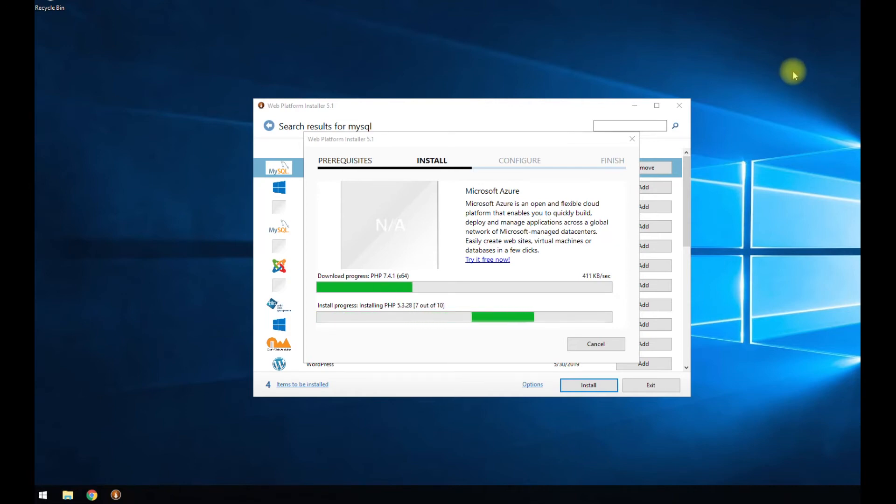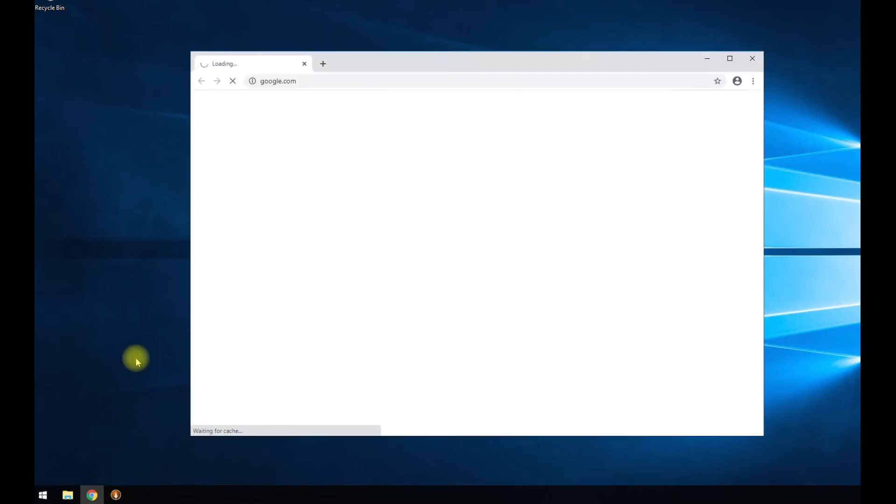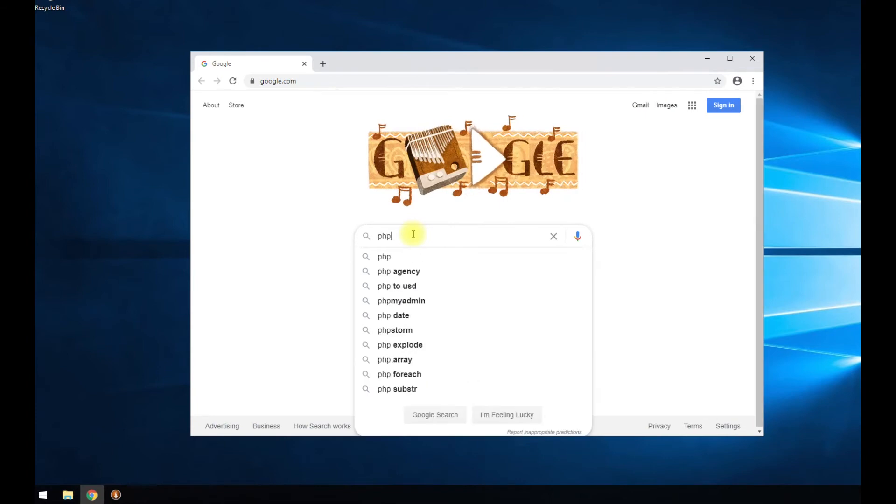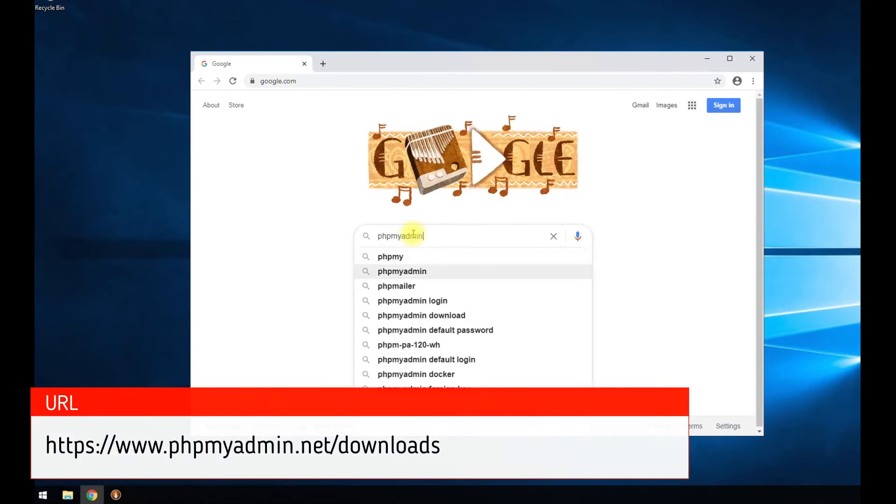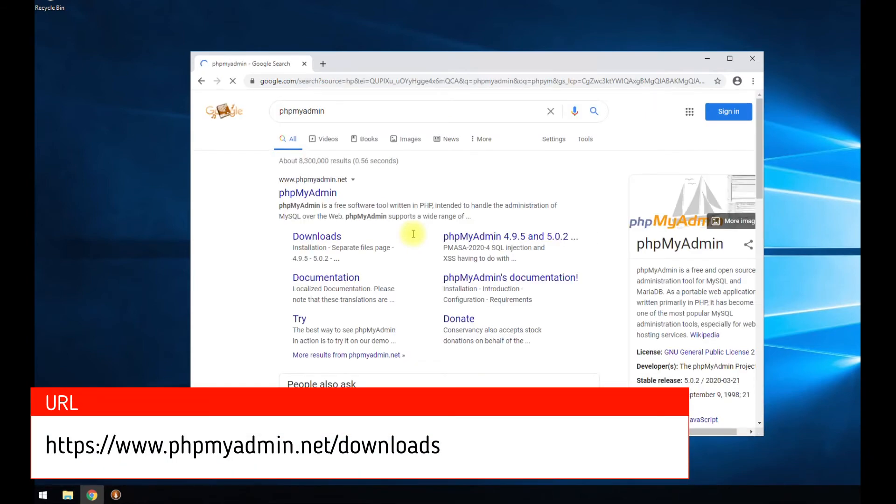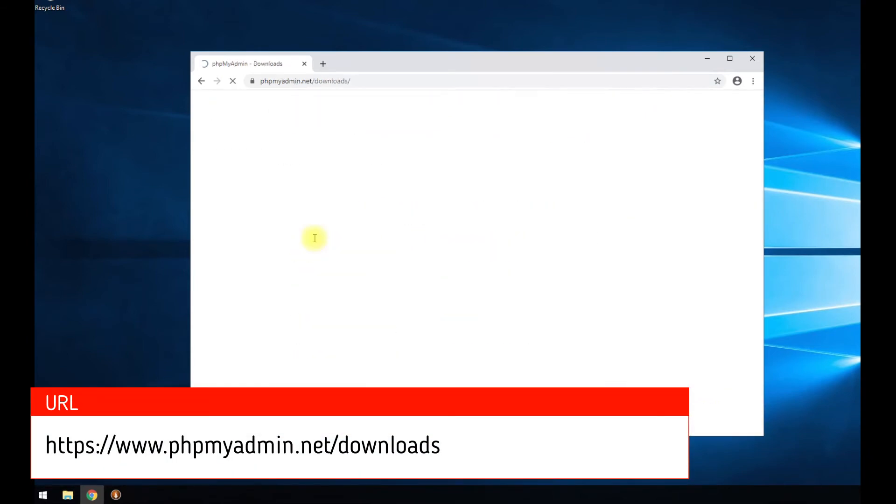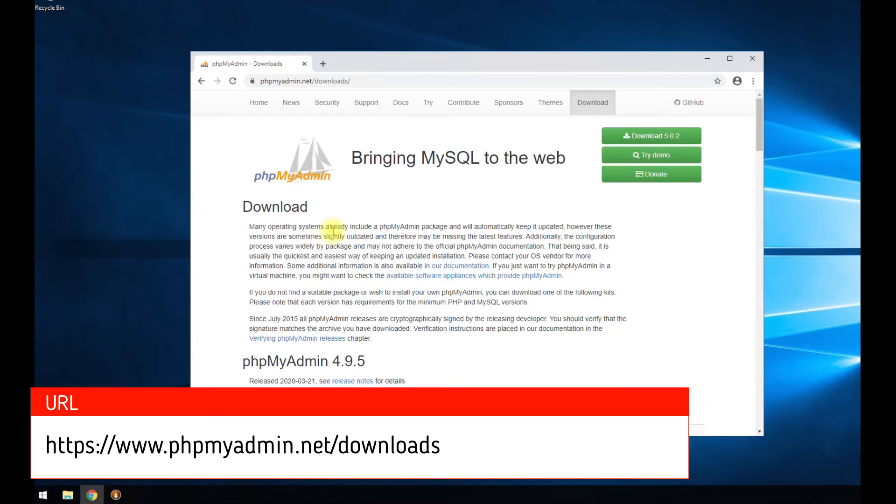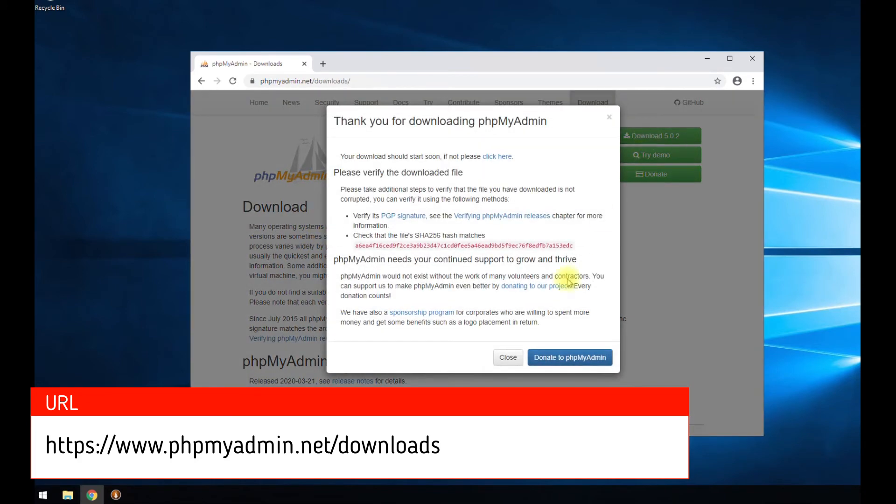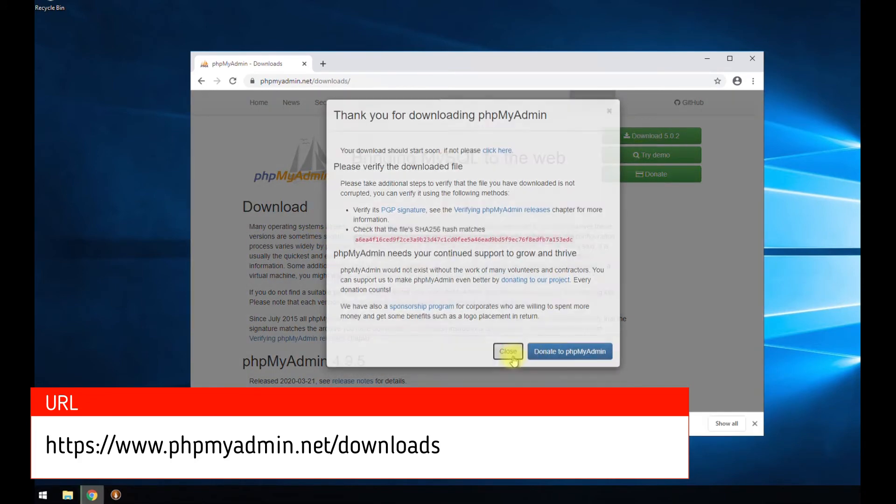All right. While this is still downloading, we're going to start doing something while that's going. Let's go ahead and open Google Chrome again. We're going to install phpMyAdmin. So it's just web files. Literally Google phpMyAdmin.